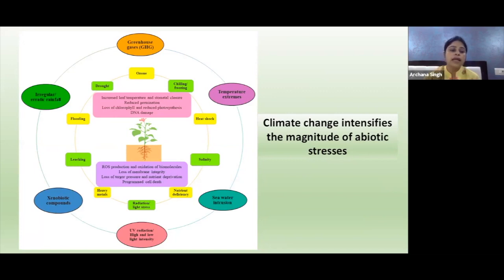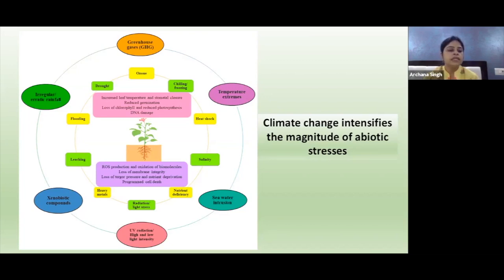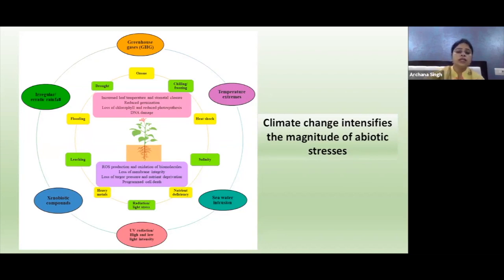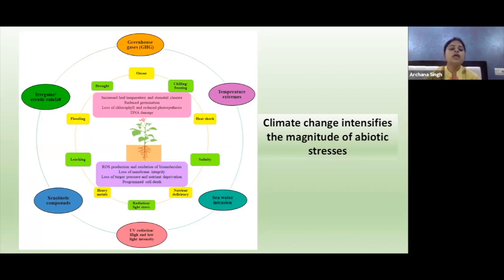All these kinds of stresses cause various morphological and physiological impacts on plants, including increased leaf temperature, stomatal closure, reduced seed germination, loss of chlorophyll, reduced photosynthesis, and DNA damage. Additionally, these stresses cause production of reactive oxygen species, oxidation of biomolecules, loss of membrane integrity, loss of turgor pressure, nutrient deprivation, and programmed cell death.